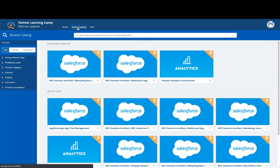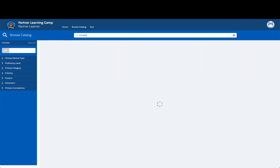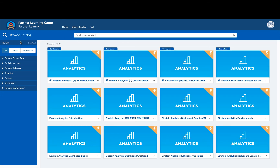You can find all of our learning experiences on the Browse Catalog tab. At the top of the Browse Catalog tab is your suggested learning — these are courses that are recommended to you based on your learner profile. Now let's find courses by searching for a topic; here let's see what's available for Einstein Analytics.